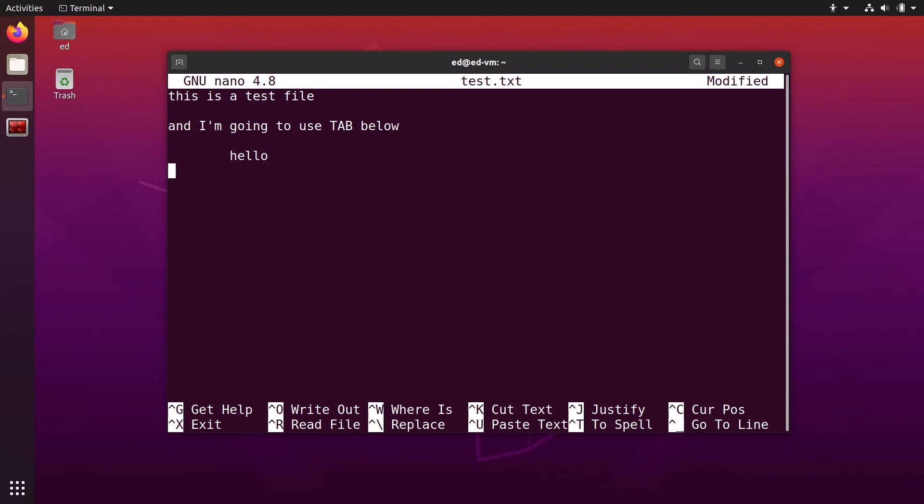So what you could do is just instead of use tab, you could use just spaces like that. But I mean, you don't want to just use spaces. You want to use the tab and you want to make sure the tab converts to the spaces you want.